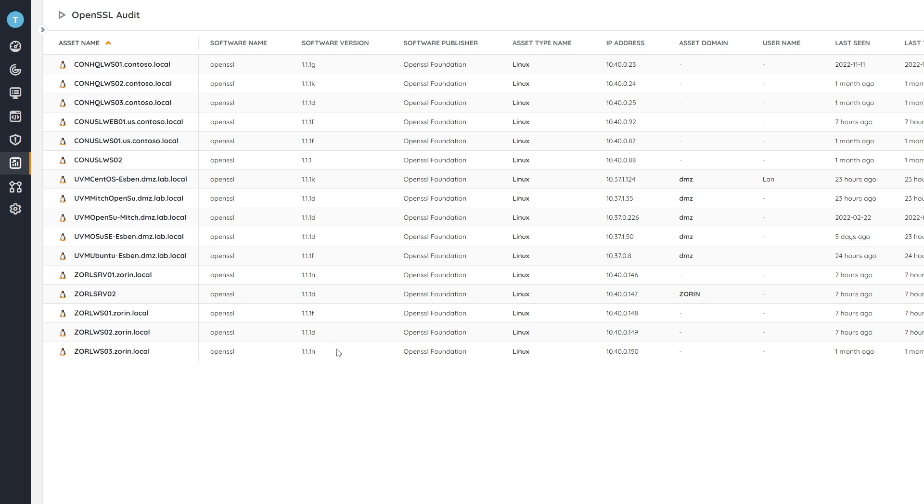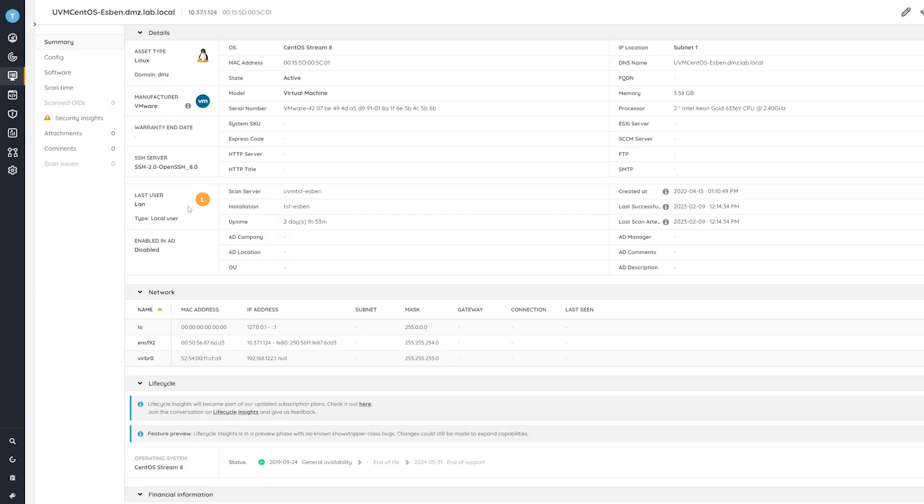Now, additionally, if you want more information on these devices, you can simply just go ahead and click on them, any of them to get more details on the specific device itself, whether it be more software information, more hardware information, network information, user information, whatever you might want to see. You can get that from here.